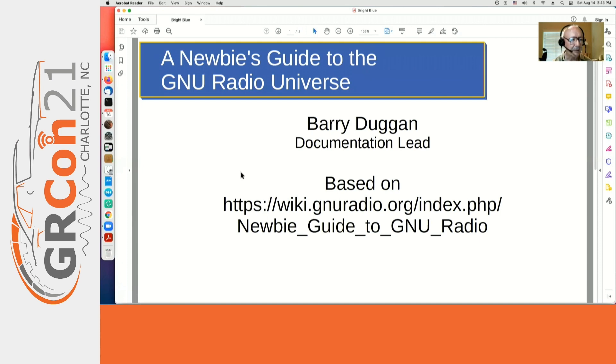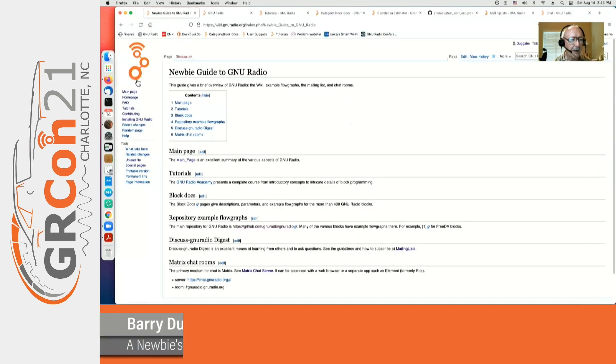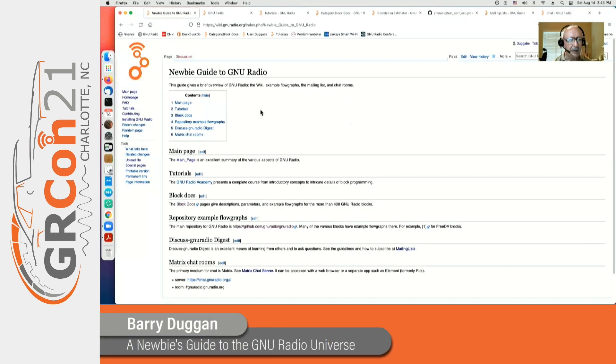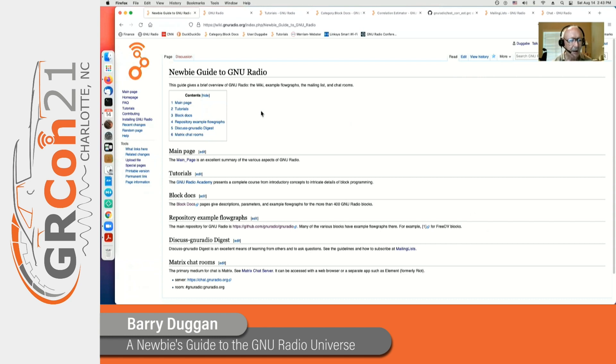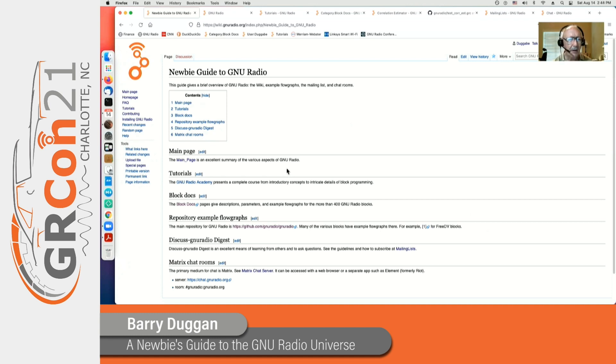It's in our wiki. So if we look at that, it covers the main page of the wiki, tutorials, block docs, repository, our mailing list, and chat rooms. So let's look at each of those in turn.